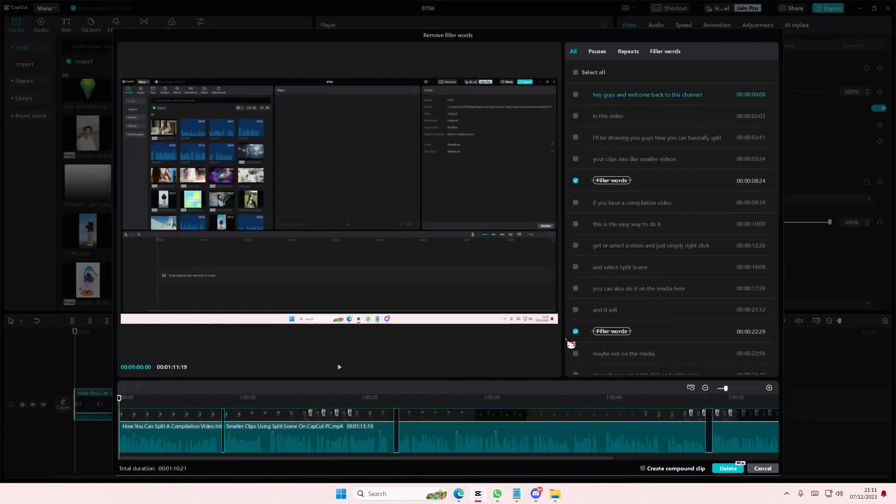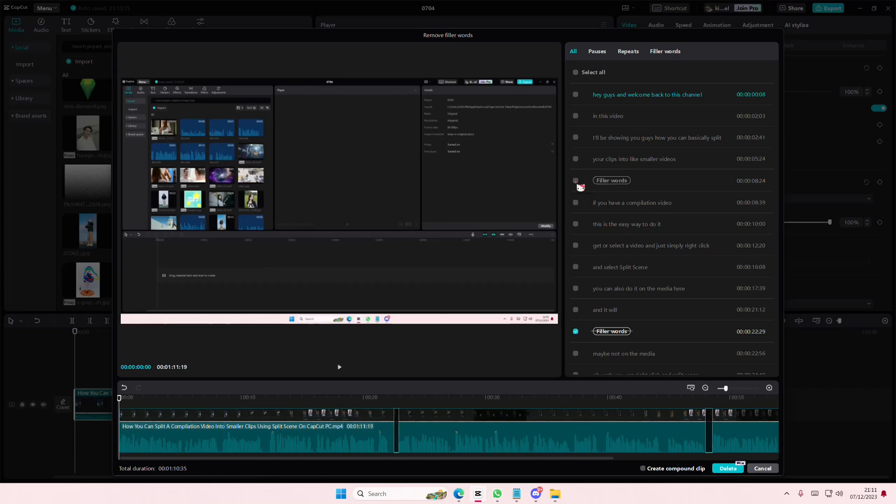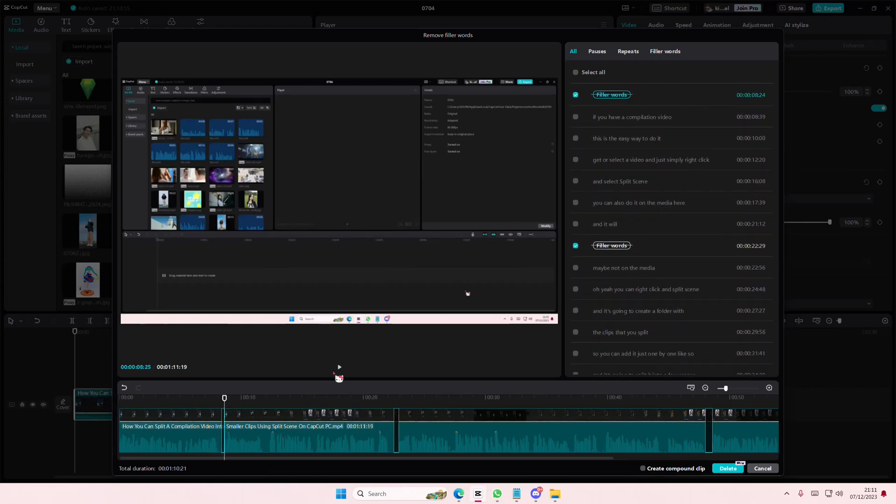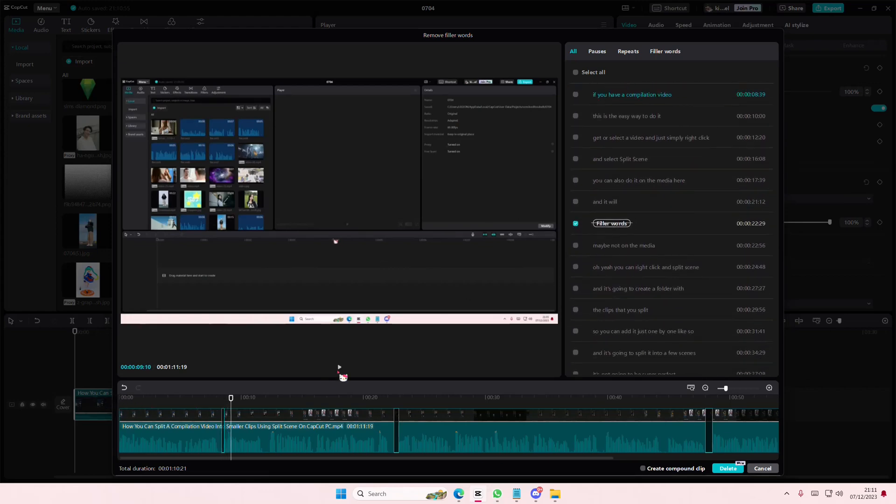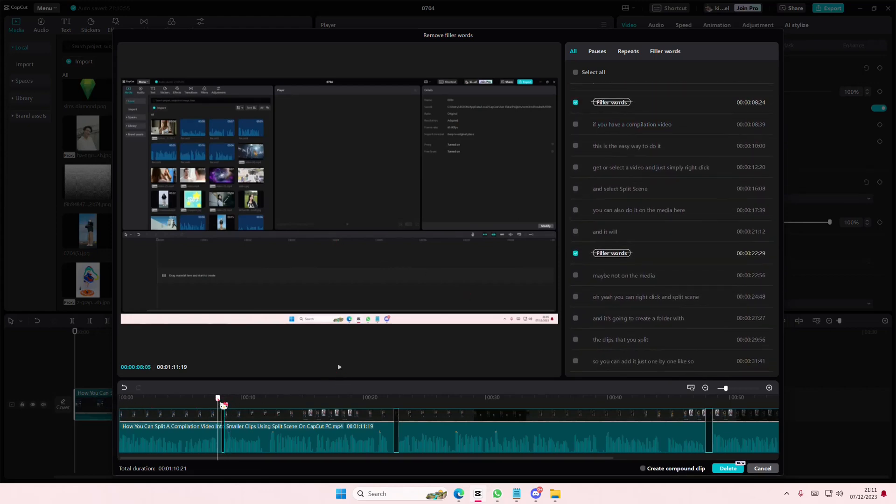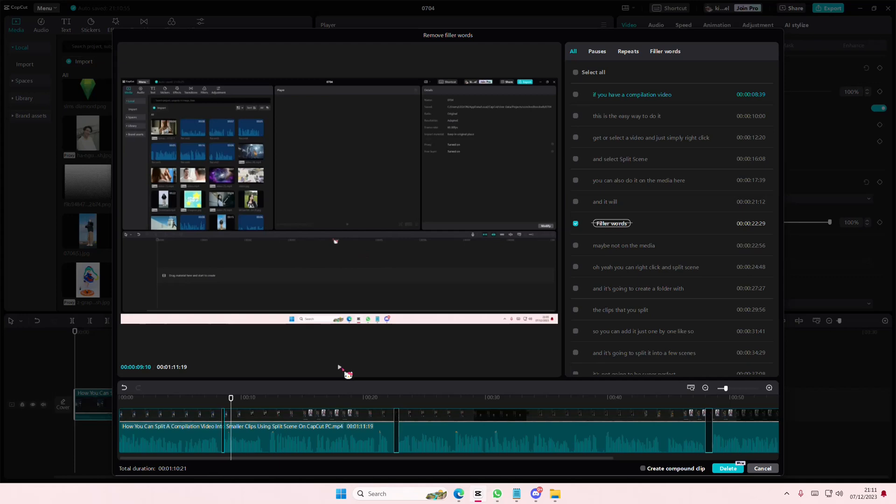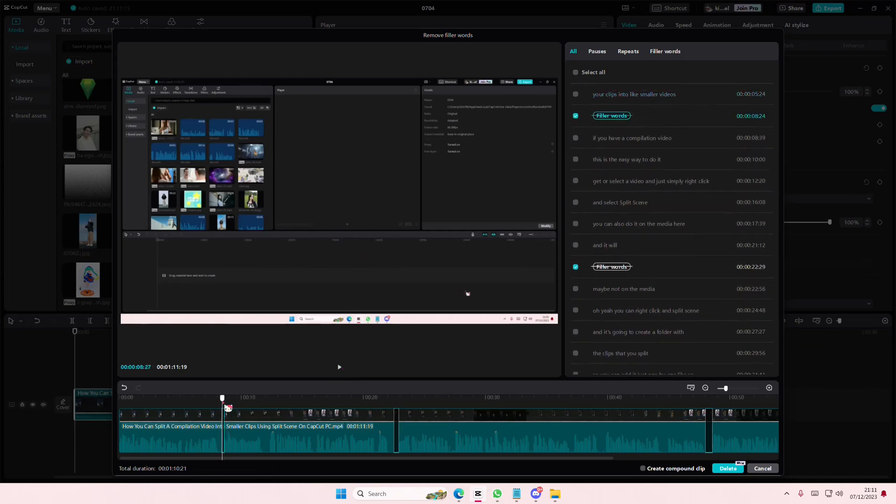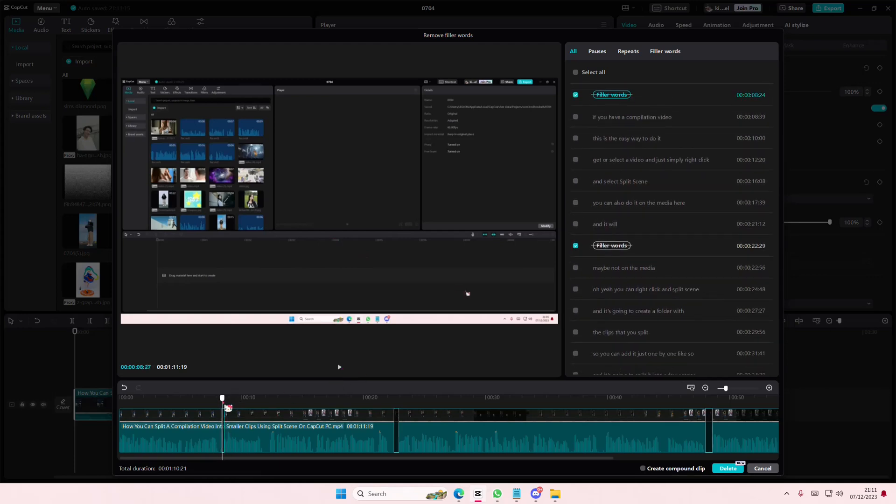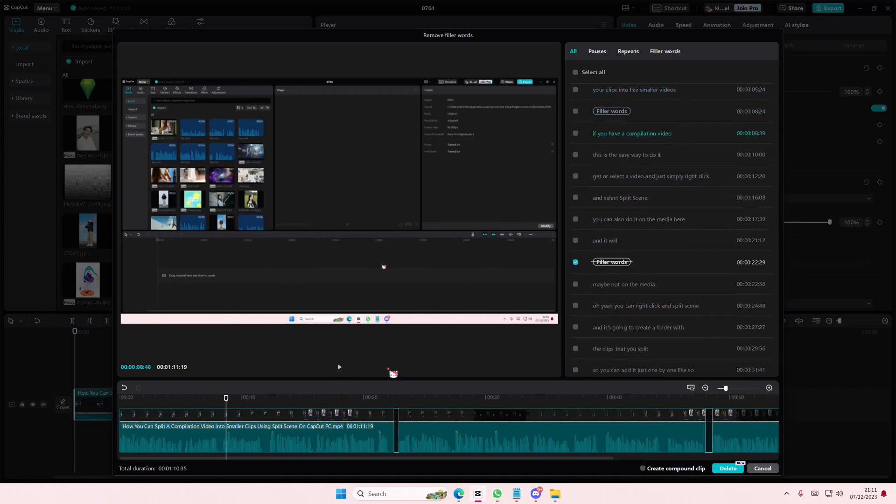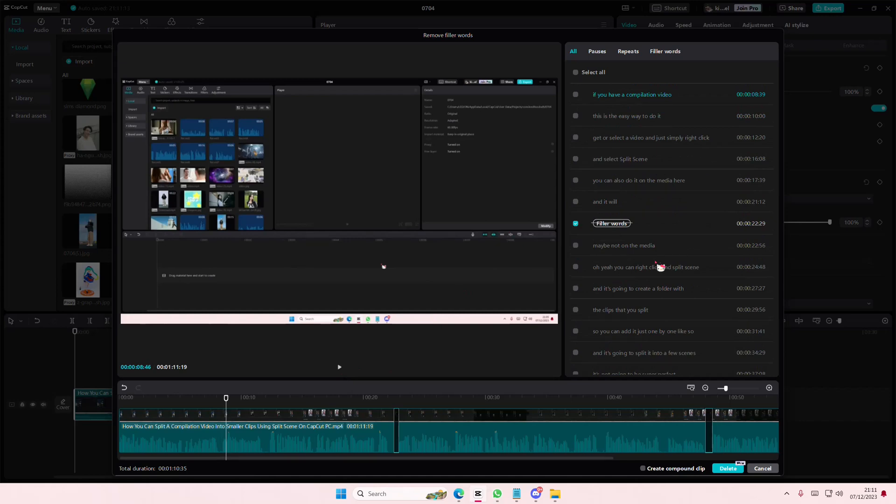Here you can see that there's a filler word here. You can select it and listen to it again. Here we have a... whoops, we have a... and then it deletes, as you can see, because I think I said something more.